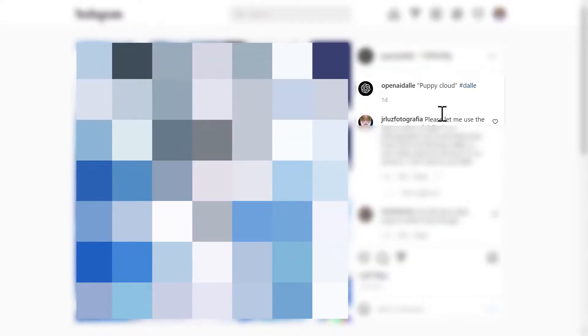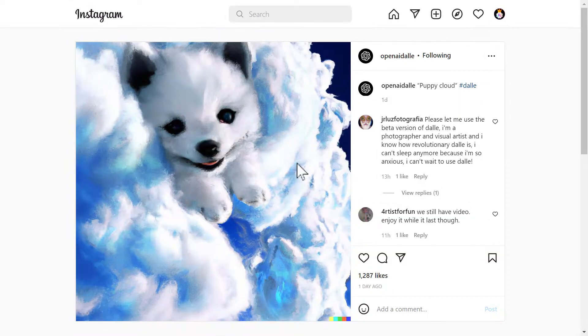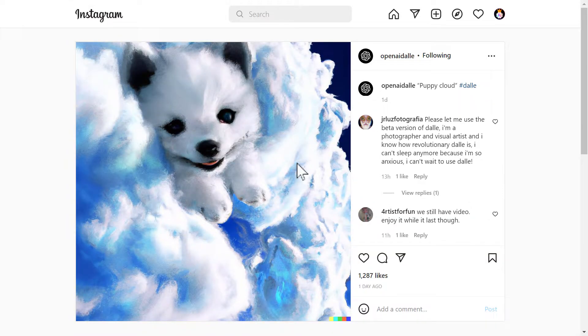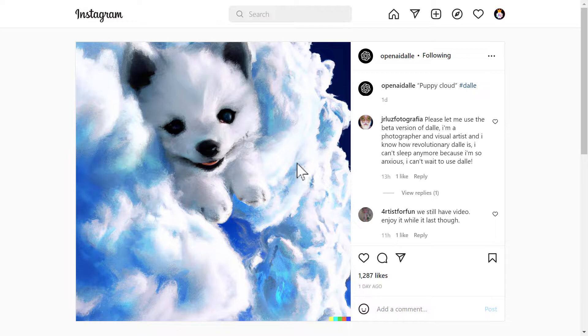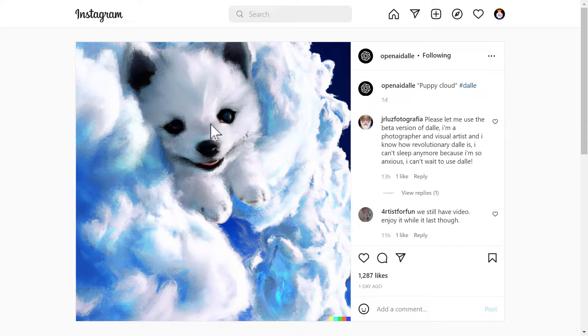Next one we have puppy cloud. And the result is this. Nice one. It's like a painting. But there is just the face of the puppy. It's good. Nothing wrong with it. But where is the body of the puppy?